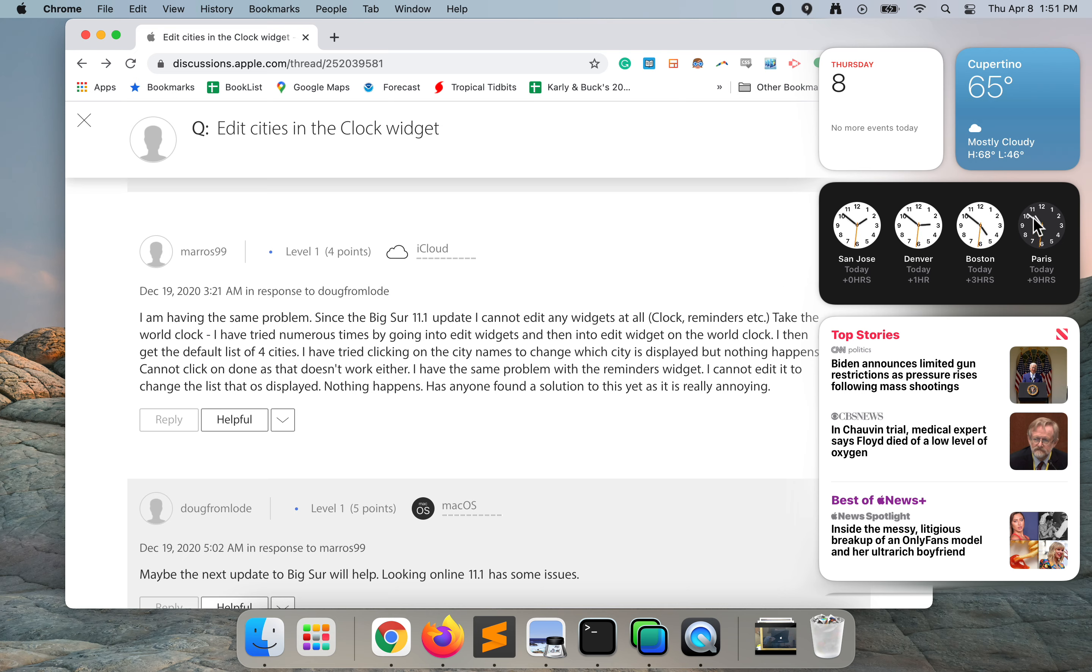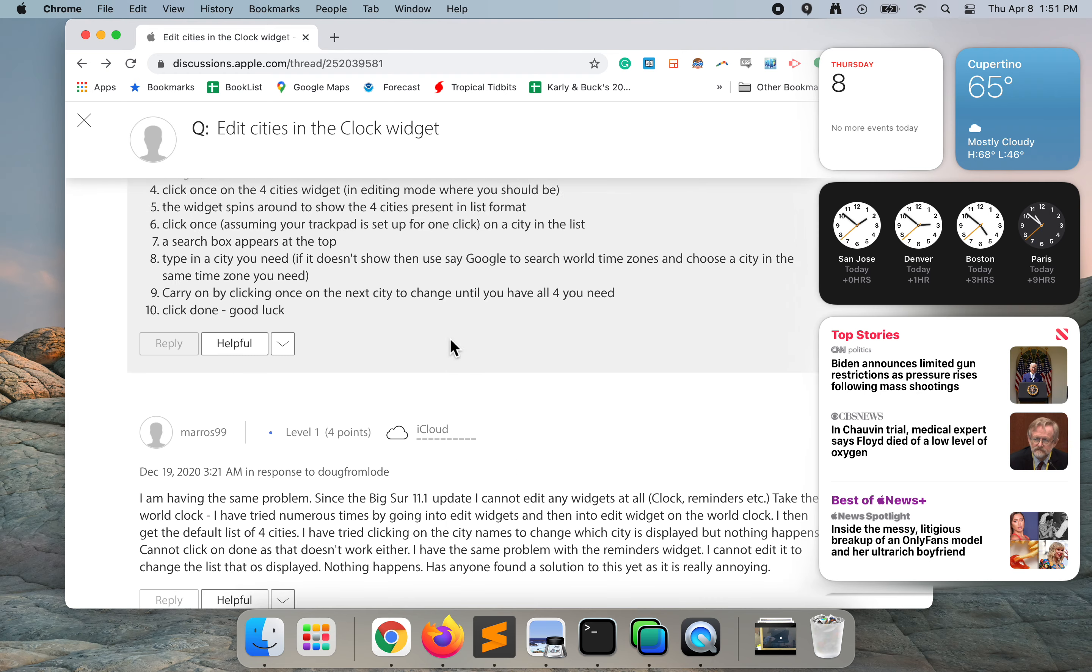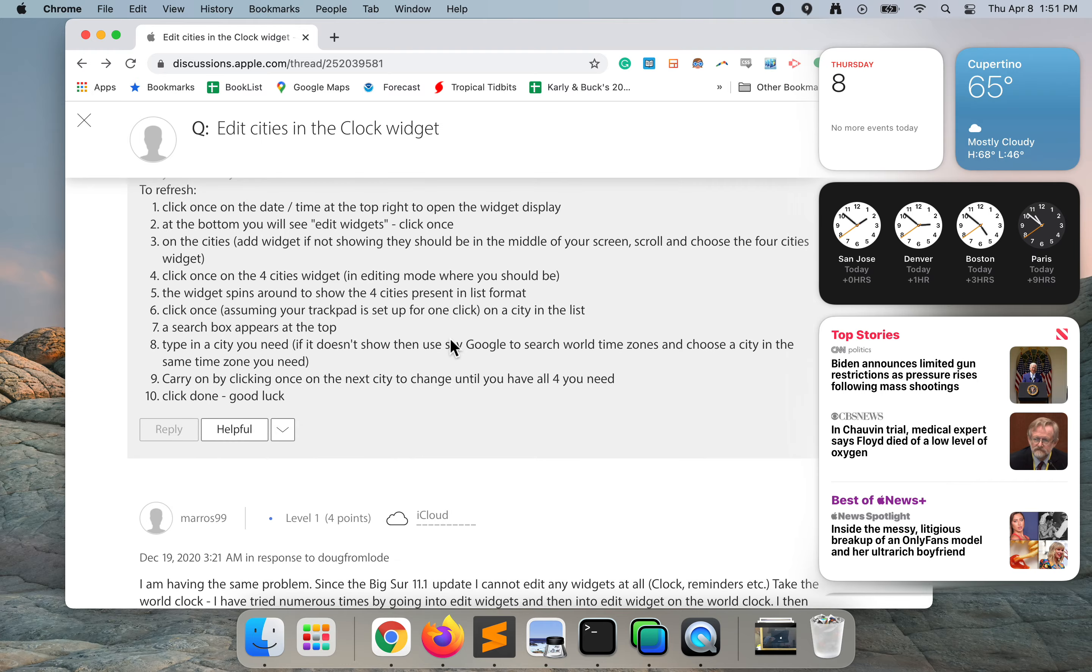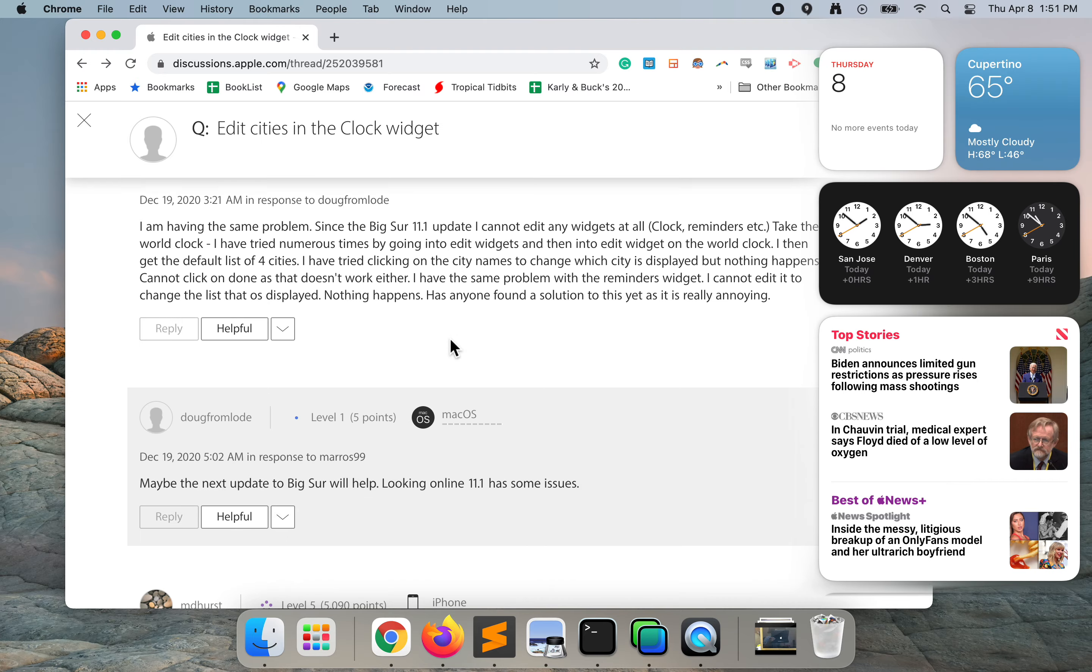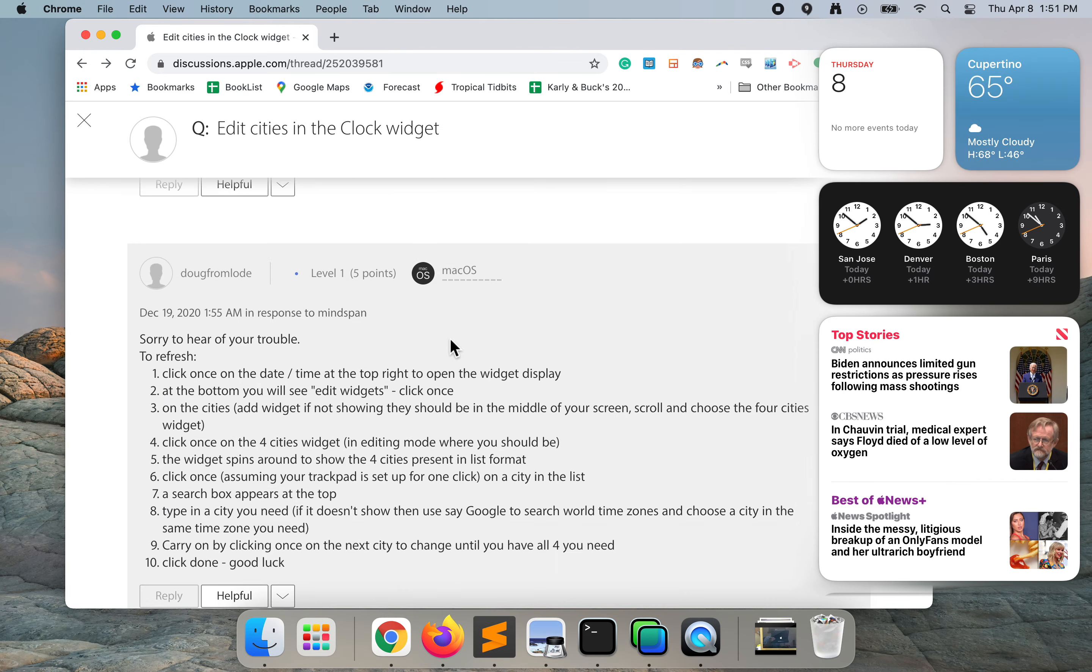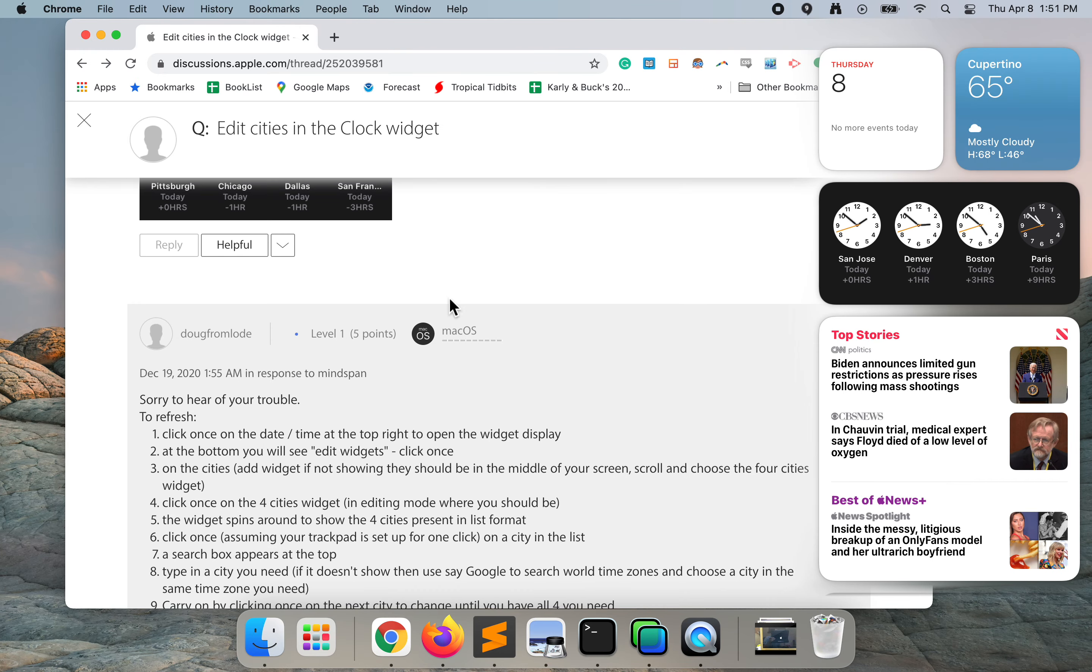I'll go ahead and leave Paris there. We can see that it's nighttime there, so that's kind of cool. I hope that helps, because editing the widget is not easy. Thanks for watching. Bye.